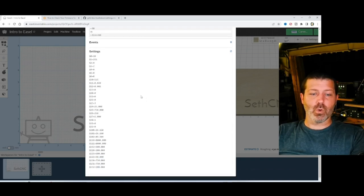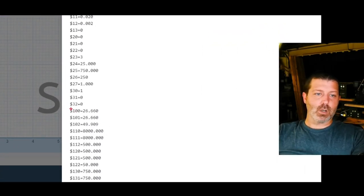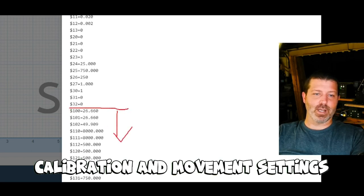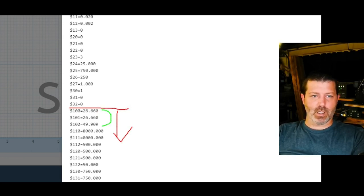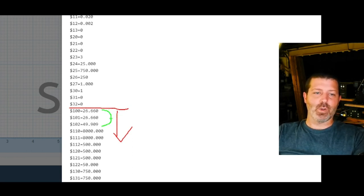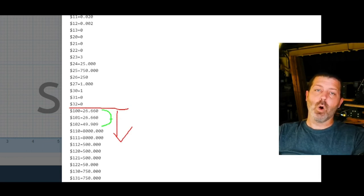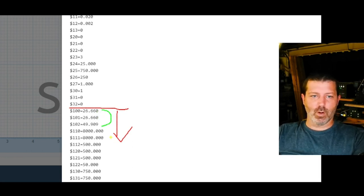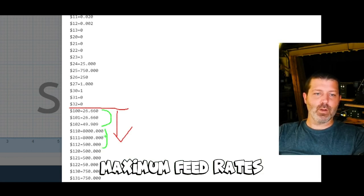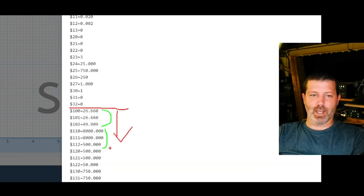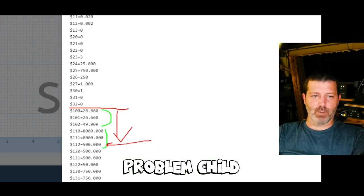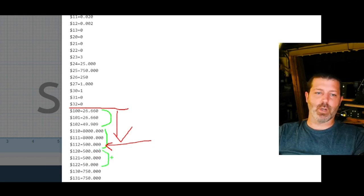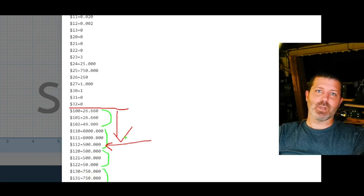So I'm going to show you those settings real quick and it's right in here. Starting at about 100 going down, we have calibration and movement settings. These top three here are your calibration settings and those change based on which Z-axis you have and some machine-specific stuff. Whether you have the 6mm or 9mm belts on an X-Carve or a different CNC machine is also going to use different values too. Over in here, we have the maximum feed rate, the 110 and the 111 that your CNC can run at and the maximum plunge rate your CNC can run at. And this one right here is going to be our problem child for this video. The rest of this is the acceleration values and these are generally okay. And then down here is the maximum work area of your CNC. But this isn't what that video is about.